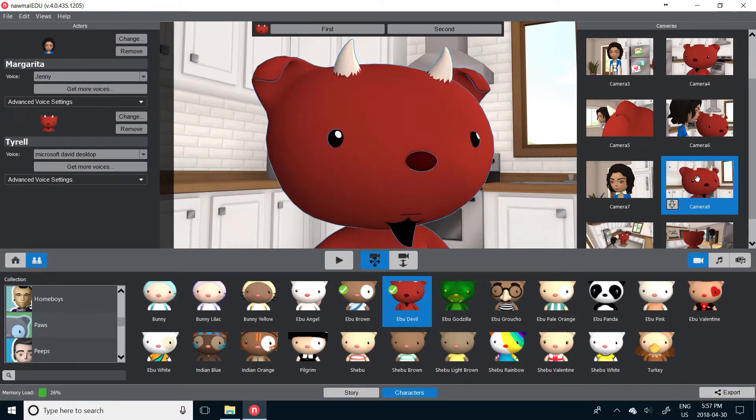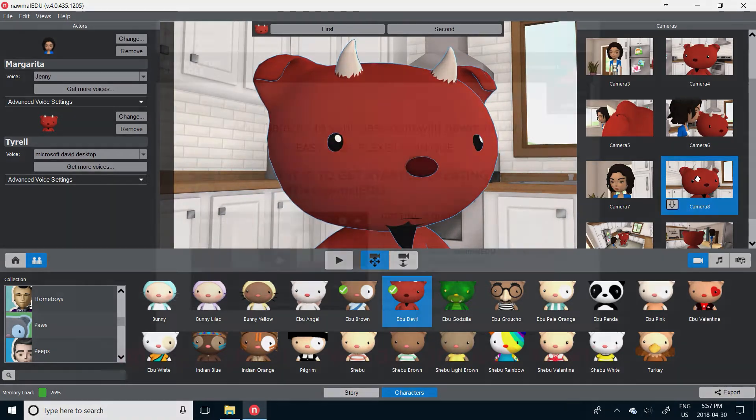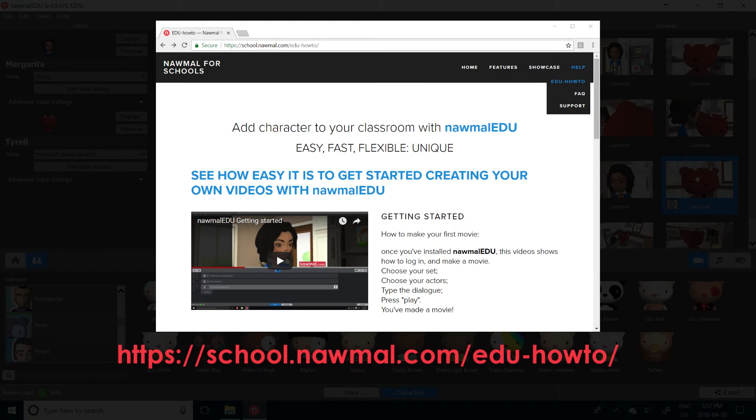Now, if you've not done so already, take a few minutes to watch the other how-to videos available on the help section and our website. Thanks for watching. There's more coming soon.